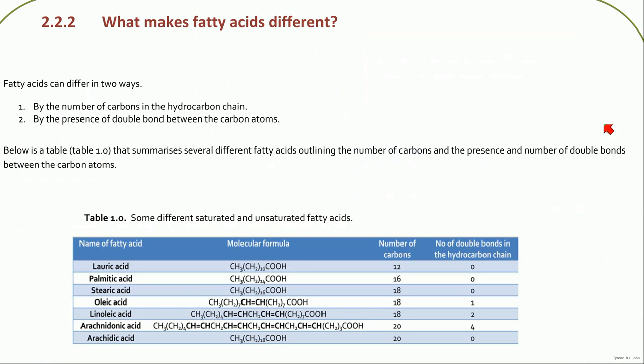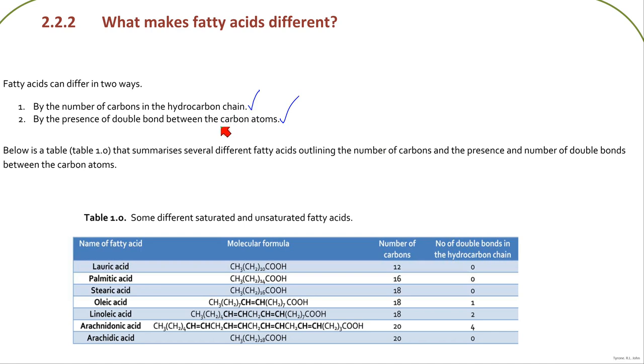What can make fatty acids different? For our purposes it's going to be the number of carbons that are in the hydrocarbon chain, and also the presence of a double bond or just a single bond between the carbon atoms.